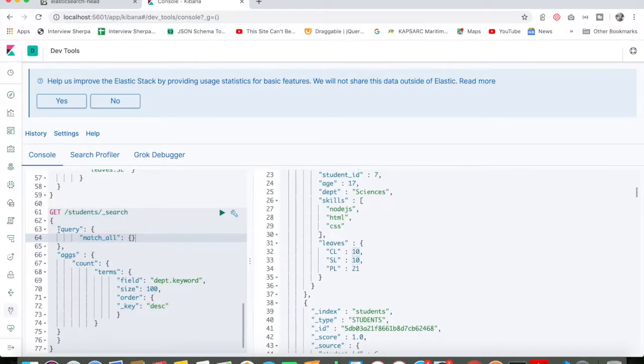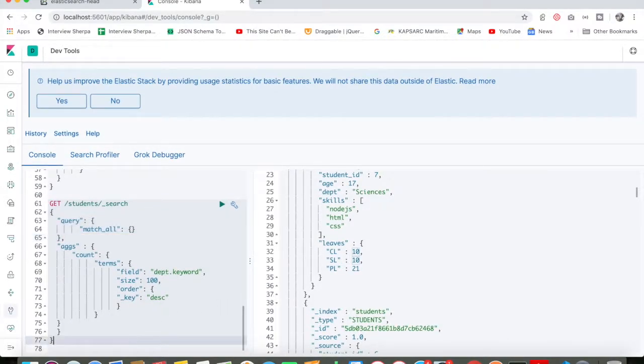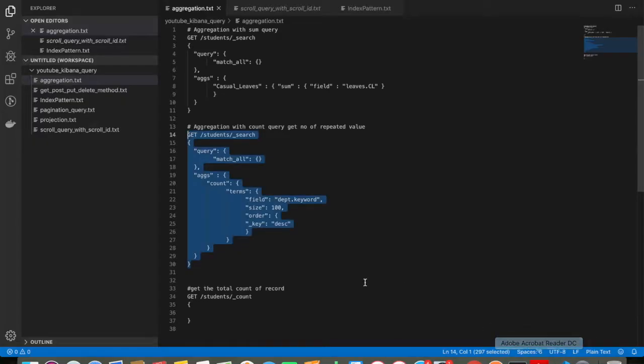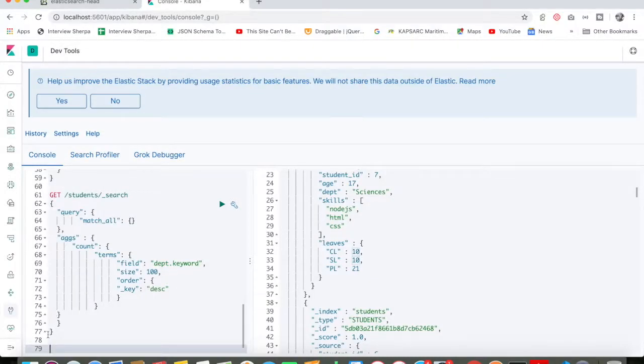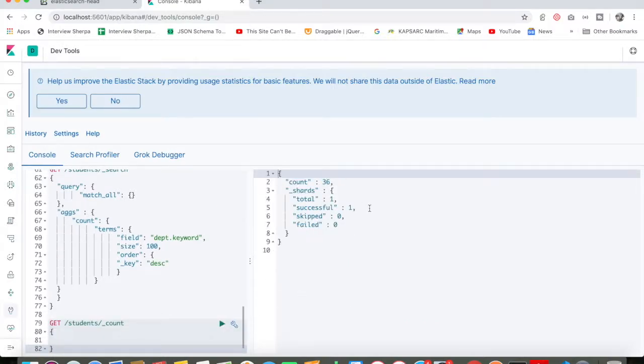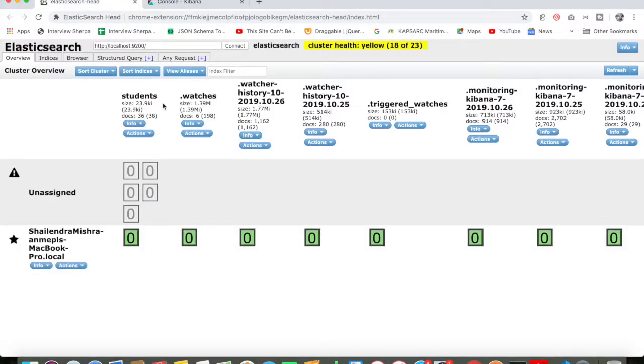In the next query, we will discuss how to get a count of a particular index—how many data items I have. You can see that right now I have a count of 36, which means I am holding only 36 records. If you come here, you can see that my record count is 36.